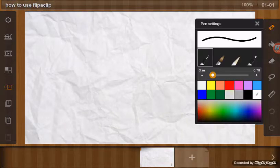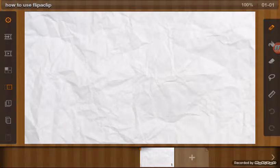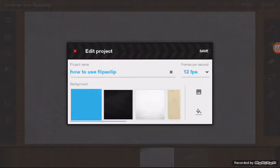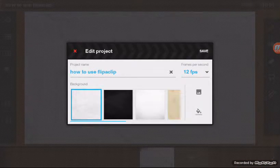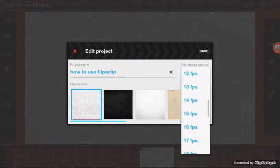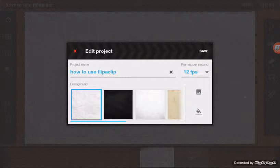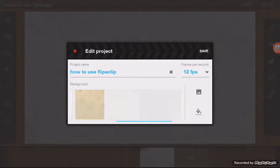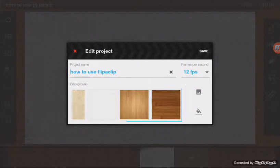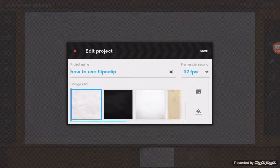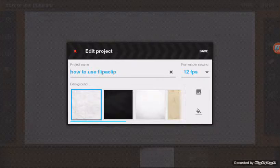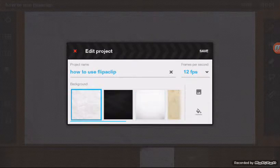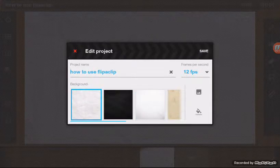I already made an animation. So here is how to edit projects. You can adjust frames per second. You can also change the background, but I'm going to stick with the normal one. You can also color in the background.